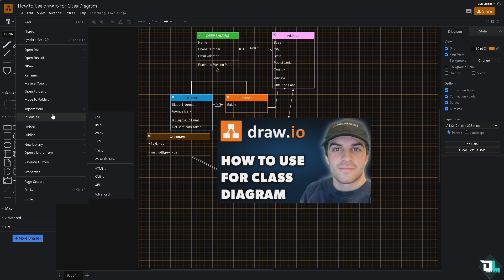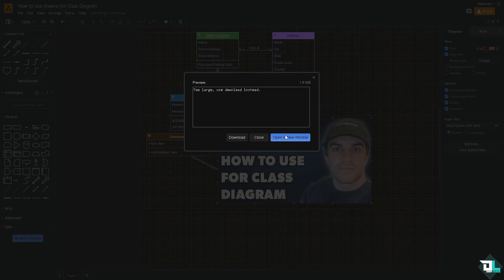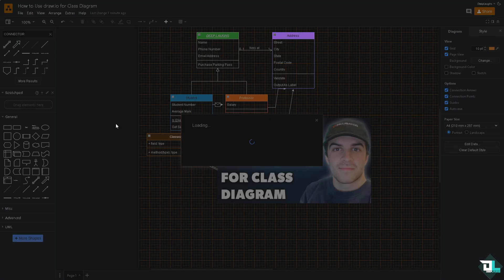You also have an option to click the embed option as well. If it's too large, it's okay. Just go to the share button on the upper right corner, which is going to be helpful if you're working with multiple freelancers and maybe your client.